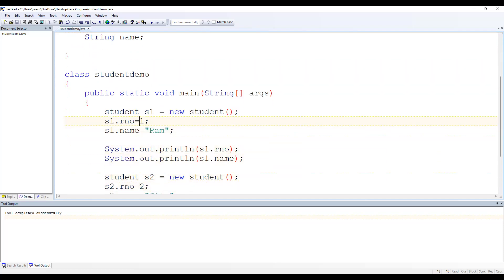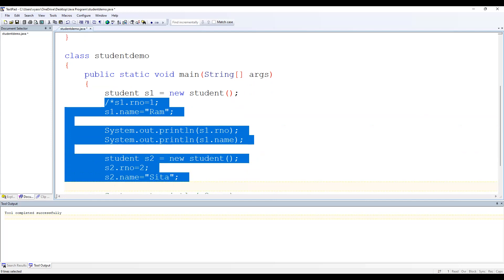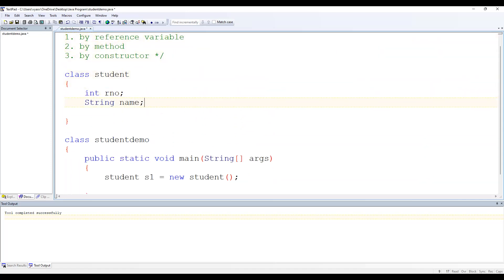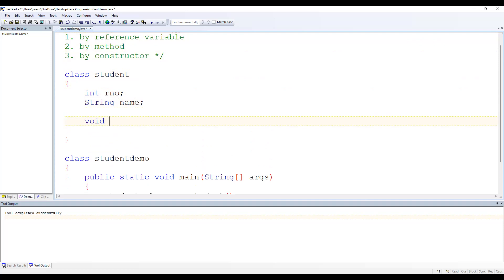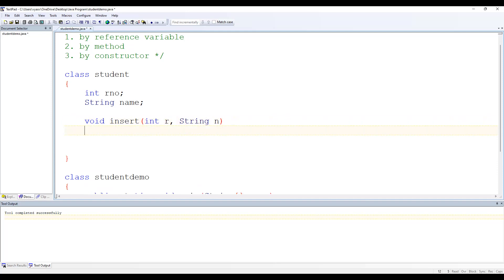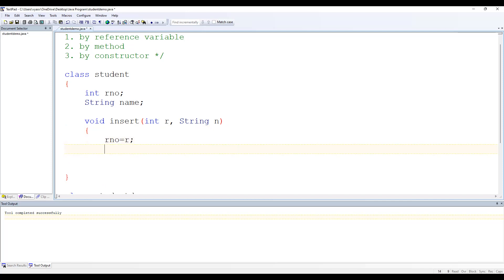I am deleting the previous assignment code so we can clearly understand the other approach. In the Student class we still have two data members. Now let's write a method — say void insert — and in insert we pass two parameters: integer r and String n. Inside this method we assign rNumber = r and name = n.